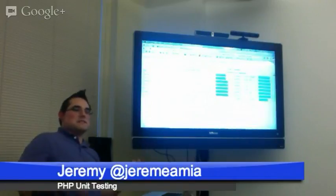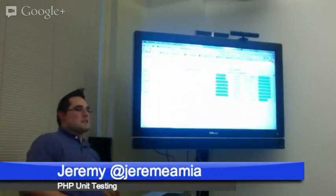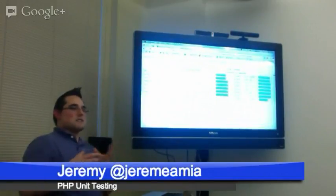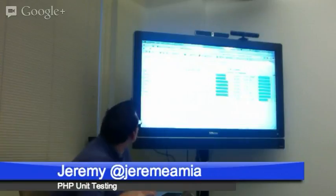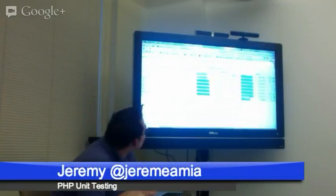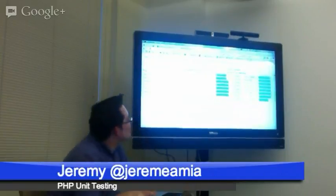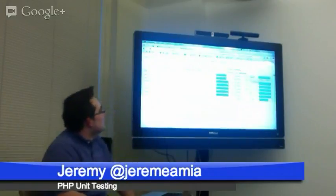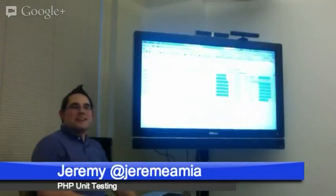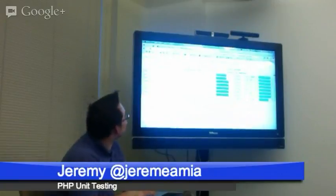Someone asked: why is it calling your code CRAP? It's apparently an acronym — Change Risk Anti-Patterns index. I'll be honest, I don't know exactly what that is, so I'm definitely going to have to read that later. But it's a good choice of words.